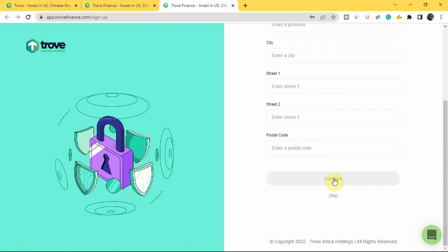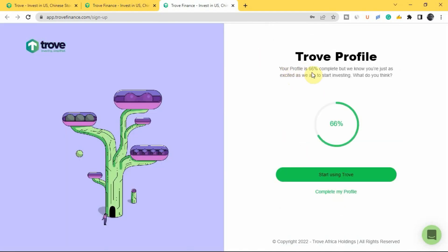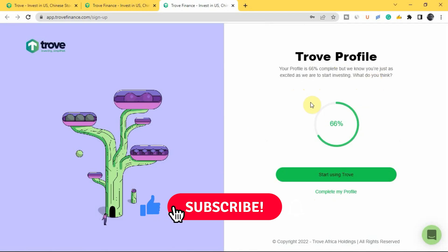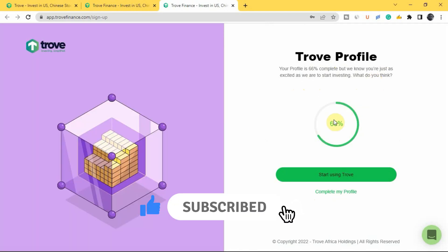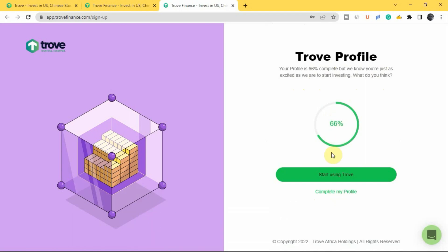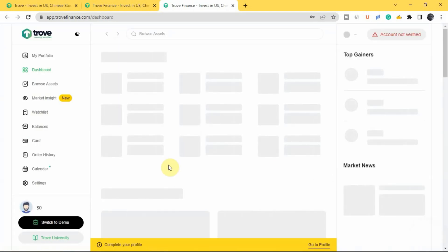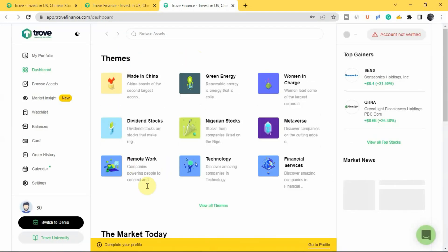Once you've done all of this, tap continue. You'll see your profile is 66% complete. The reason it's not 100% is because I haven't uploaded my ID card yet — once you upload your ID card, it will be 100% complete. Tap 'Start Using Trove' and you'll be taken to your Trove account.